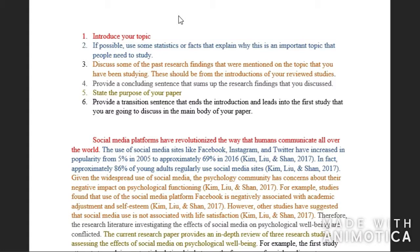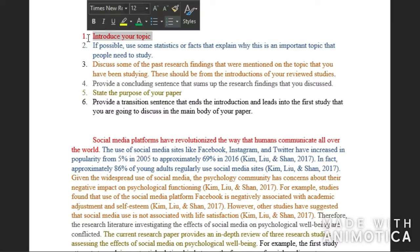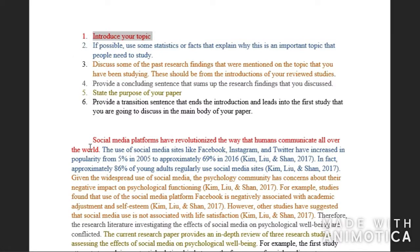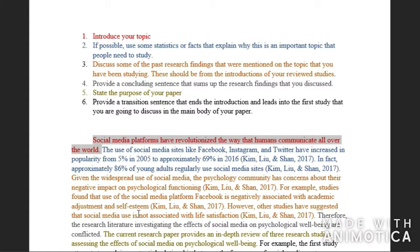The first step is to introduce your topic. My topic is social media use and psychological well-being, so I introduced social media by saying social media platforms have revolutionized the way that humans communicate all over the world.